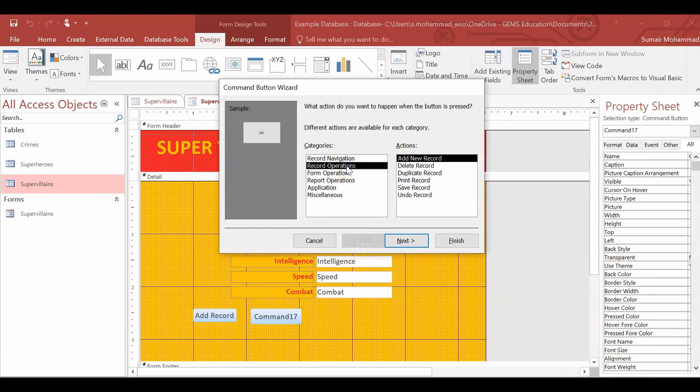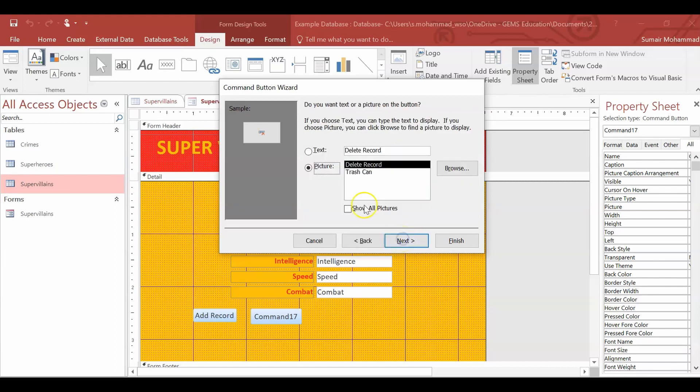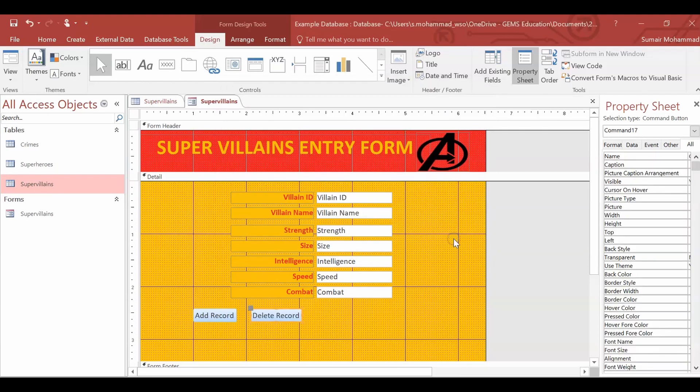Record operations. Let's have delete record. It's a pretty good one to have as well, in case you find a record you don't really want it in there. Next. Text. It already kind of gives you a default text. Click finish. You'll have delete record in there.